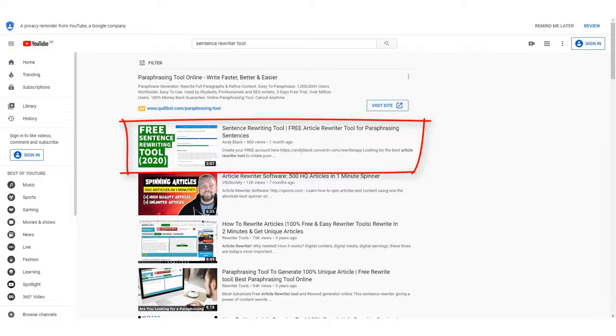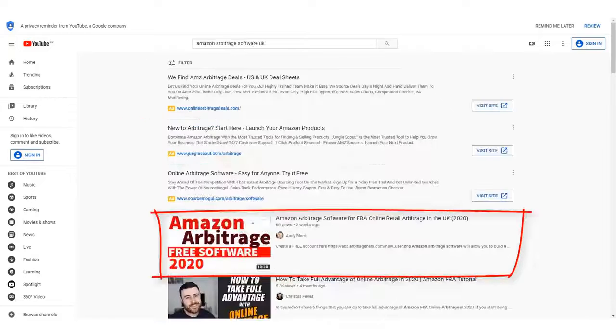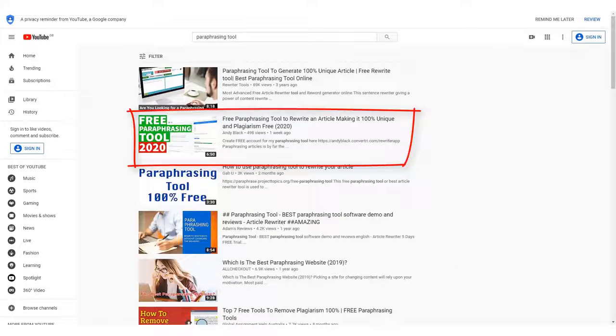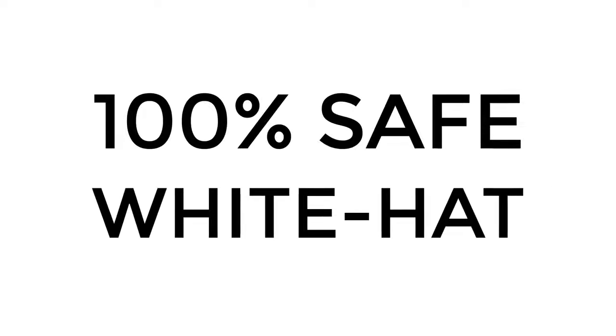Hey there! What if you could consistently rank your videos at the top of YouTube like this? Or this? Or even this? Using a 100% safe and white hat technique.